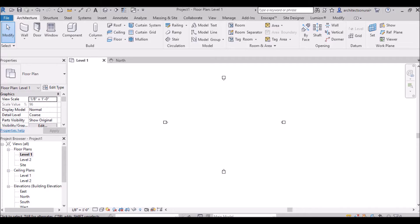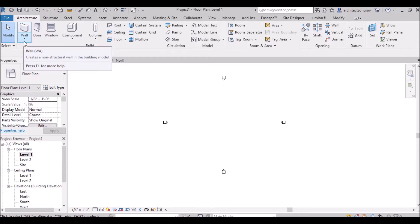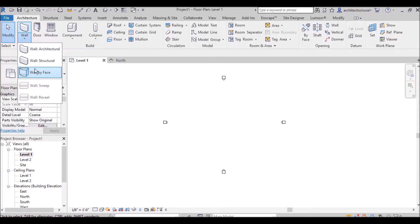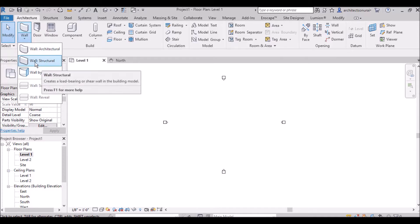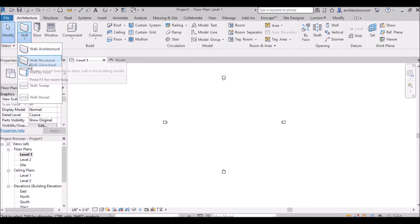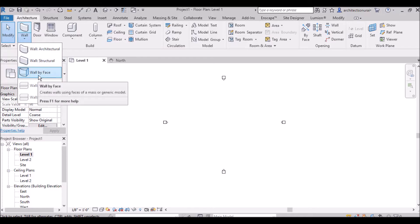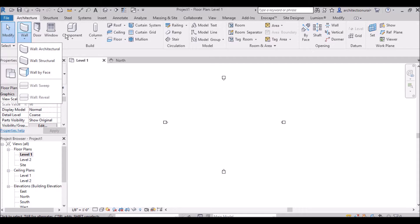Good morning everyone. I am Sonuray and in this tutorial I am going to discuss about how to use wall in Revit architecture. The wall option is given in the ribbon panel under architecture. There is a wall option with a drop-down arrow — the shortcut command is WA. In the drop-down you will find: wall architectural, wall structural, wall by face, wall sweep, and wall reveal. The structural wall is used by structural engineers, and wall by face is used inside massing. For now we will discuss wall architectural, wall sweep, and wall reveal.